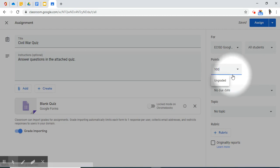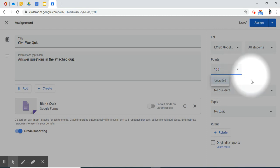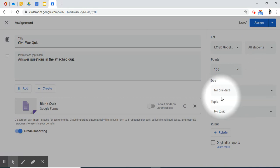On point value, you could even make it ungraded. You could give it a due date.